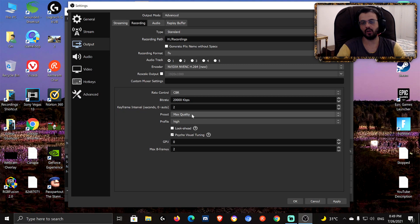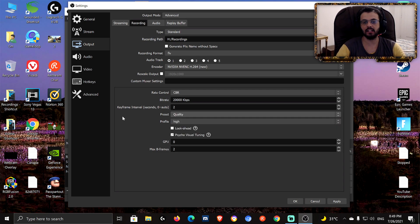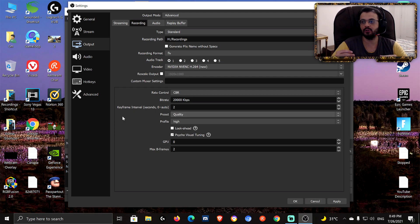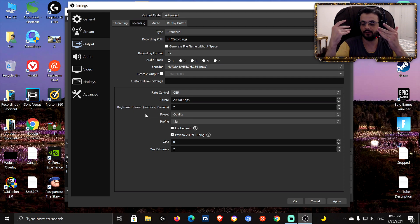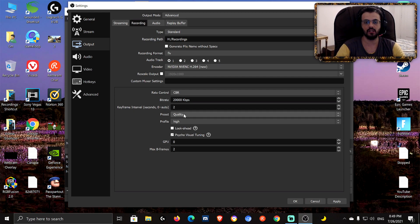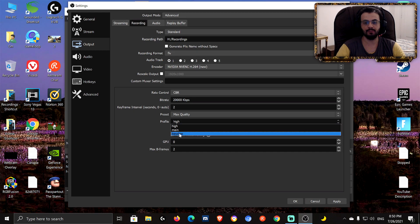Keyframe interval — leave it at 2. For preset, I use Max Quality, but if your CPU isn't that strong, use Quality. The difference between Quality and Max Quality is barely noticeable, so if your computer isn't powerful enough, Quality will still give you very good performance and visuals.